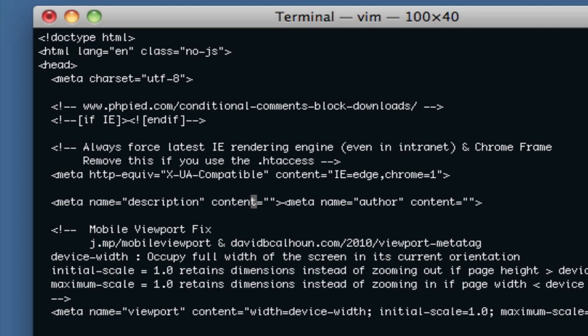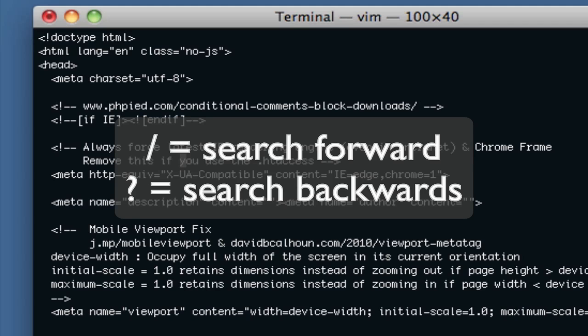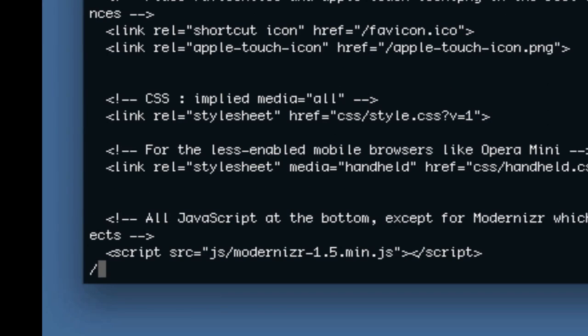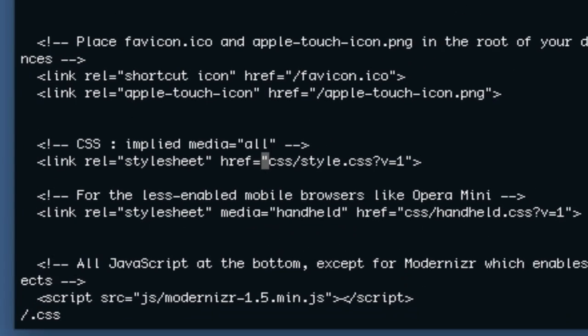And the next thing that you probably would want to do is to search through a file. So to search, you do that using either the forward slash key or the question mark. And for me, I always just use the forward slash. It basically means search forward or backward. I just use the forward slash. It means search forward. And so we'll say I'm going to look for .css. And when I hit enter, it takes me to the first occurrence of CSS there.